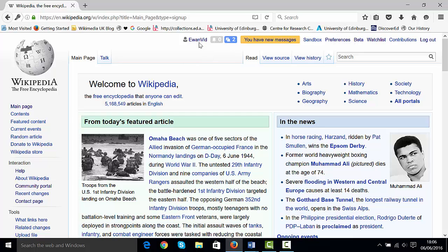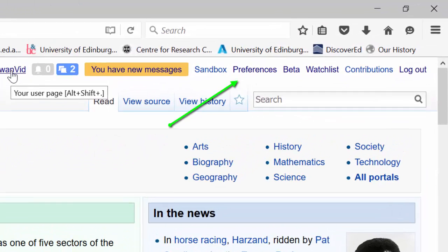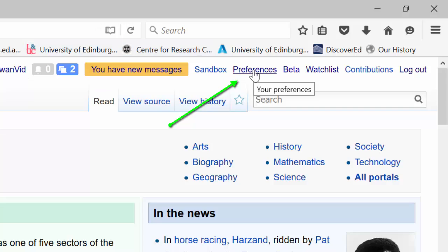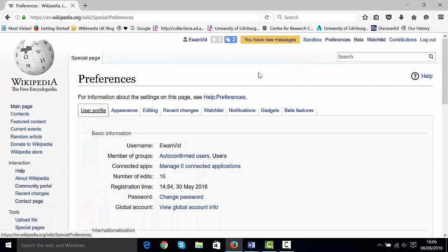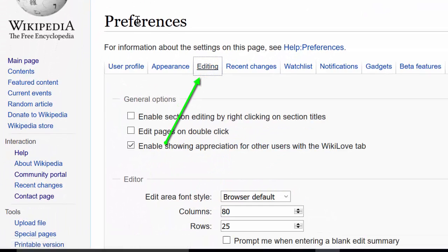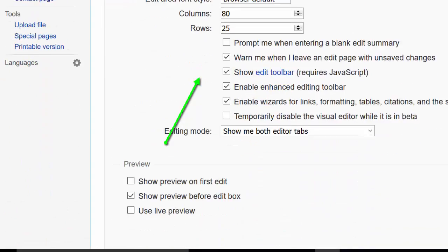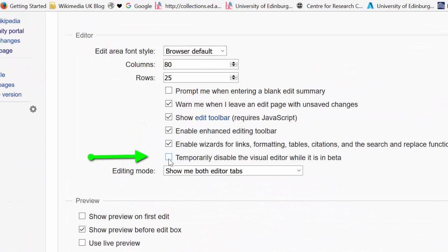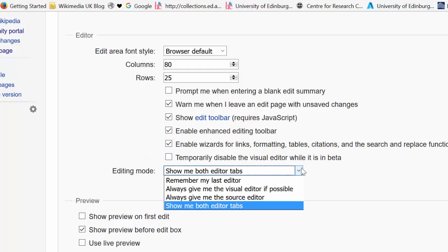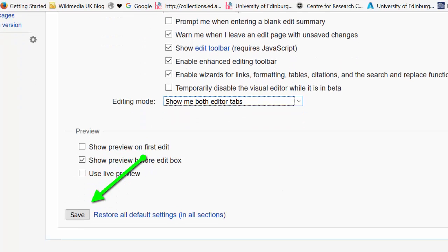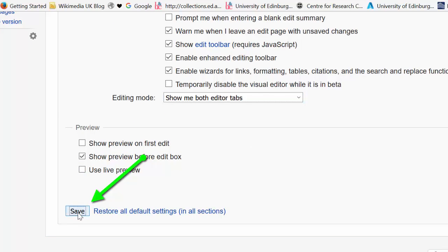The next thing you need to do is enable the visual editor by clicking on 'Preferences' and then 'Editing'. In preferences, click on editing and make sure the tick box 'Temporarily disable the visual editor while it is in beta' is unticked. The drop-down also needs to show 'Show me both editor tabs' — select that option, and then click 'Save' in the bottom left corner.